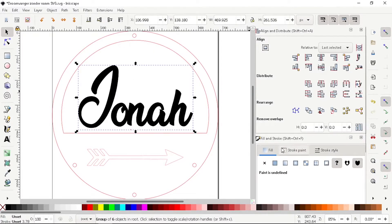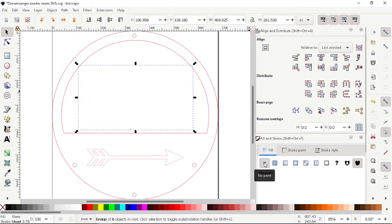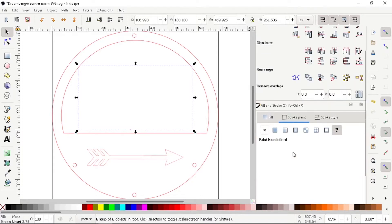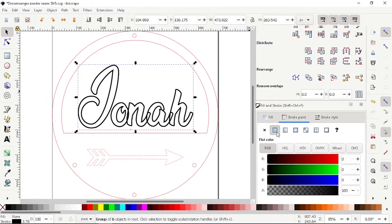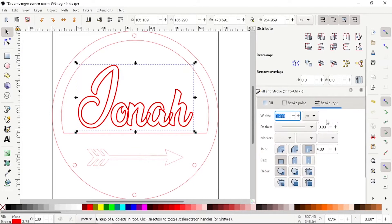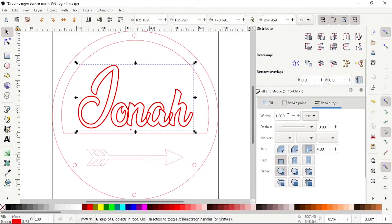Go to Fill and Stroke. Select Fill and then choose No Paint. After that, go to Stroke Paint and select a flat color, then choose red. Go to Stroke Style and change the units to millimeters. Write down 0.1 millimeter.